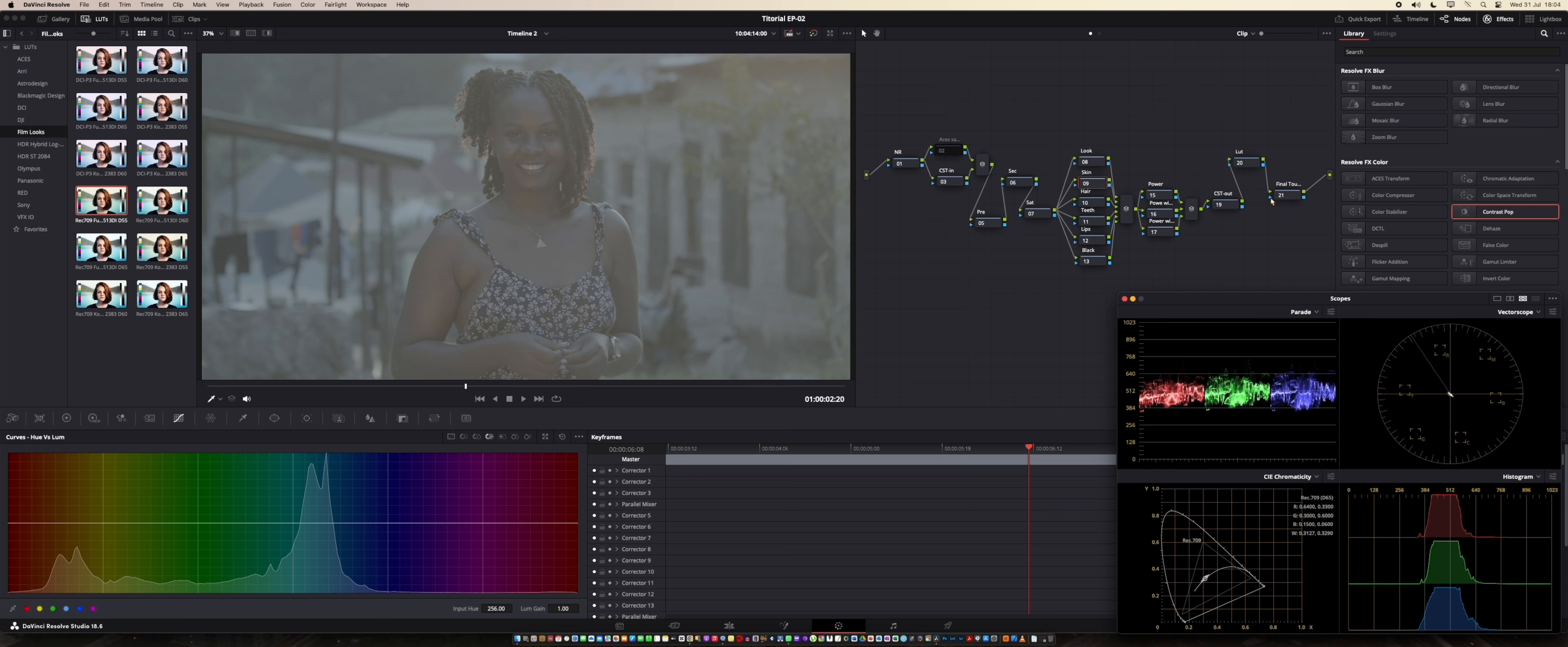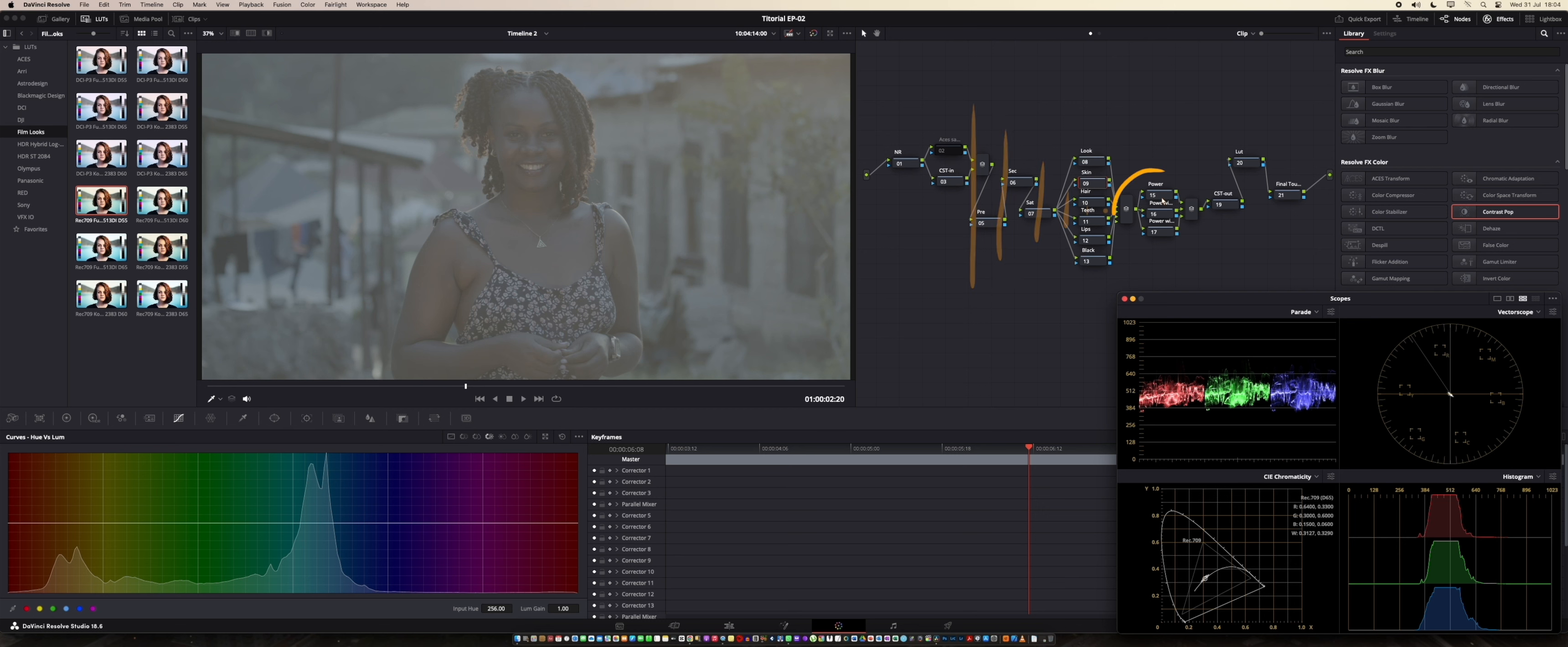So if I take you through my node tree here, this is my NRA color space transform in. This is my primary node and secondary saturation. This is where I'm going to focus on doing the balancing. Of course I have three power windows. Color space transform out, of course, LUT and final touch.